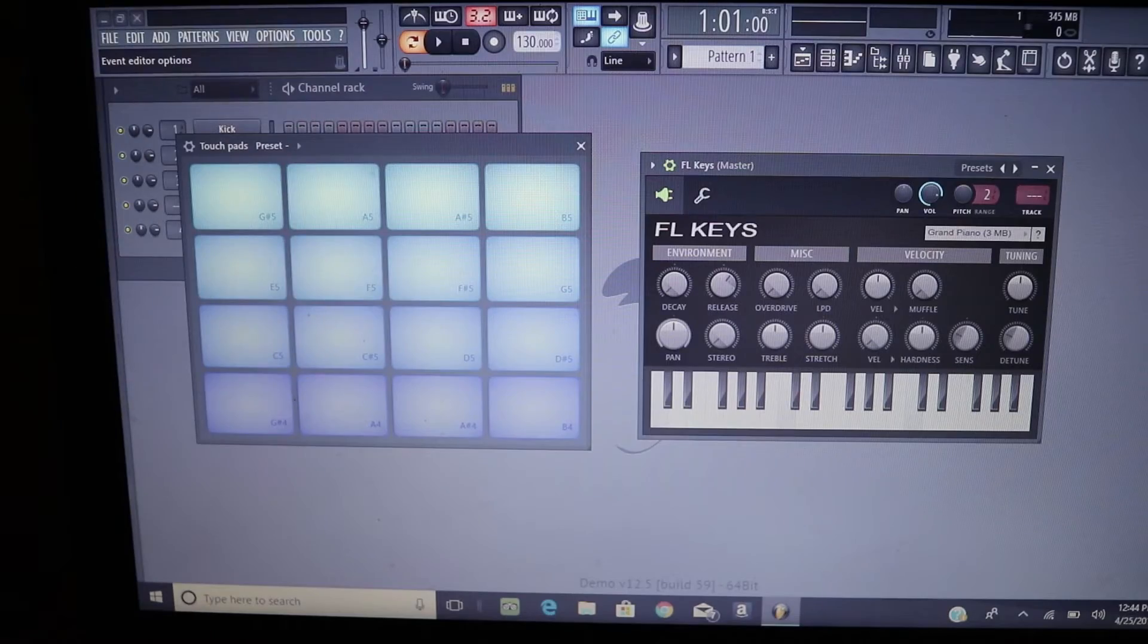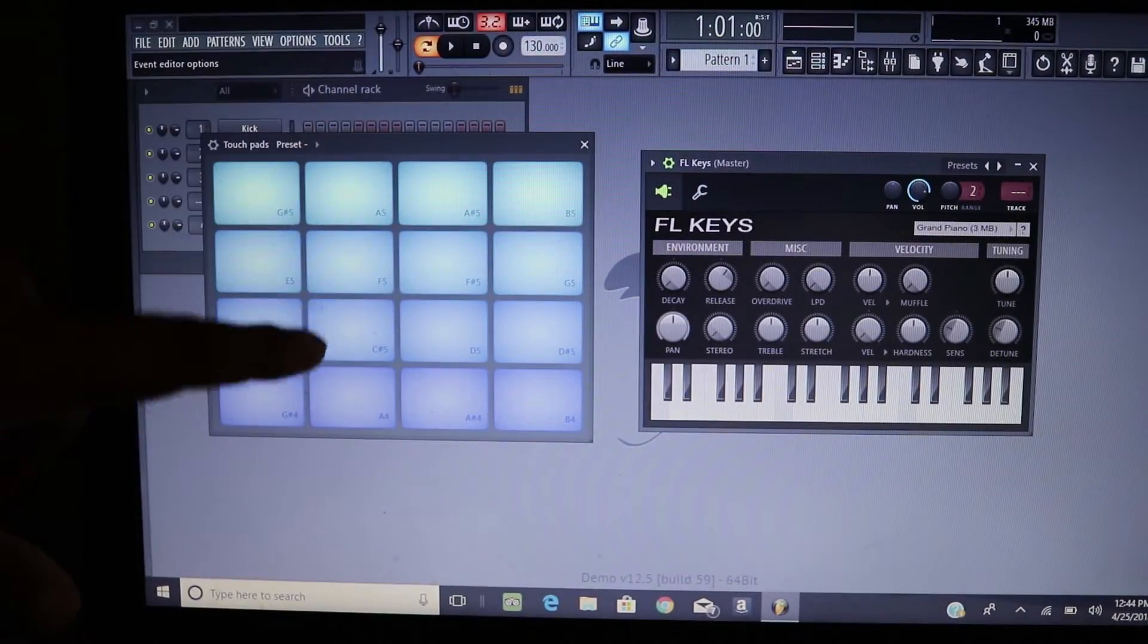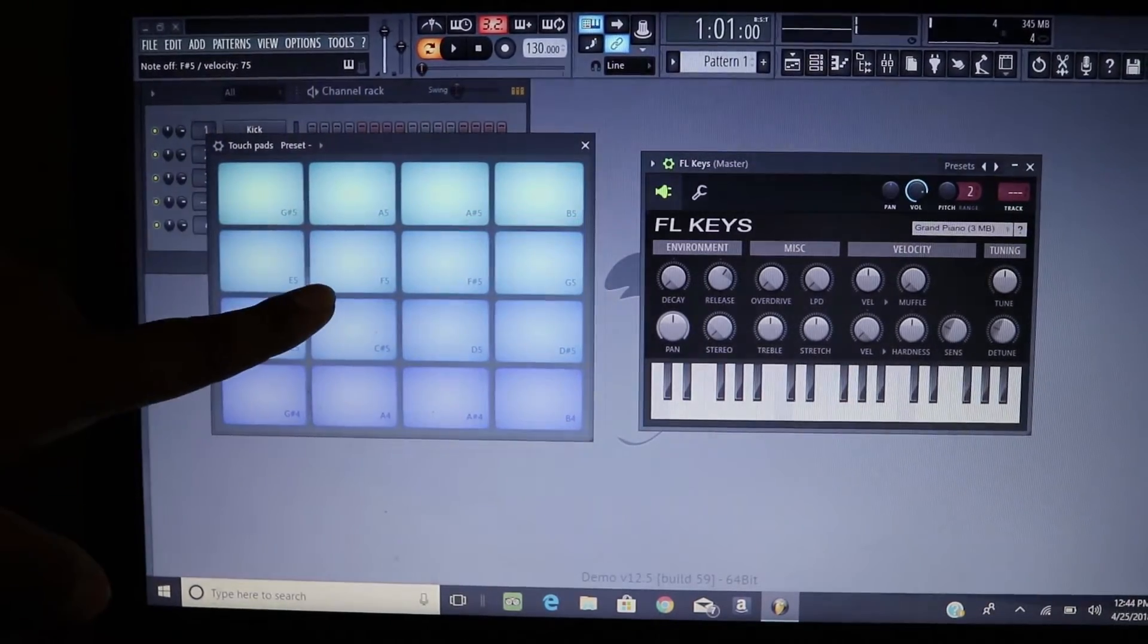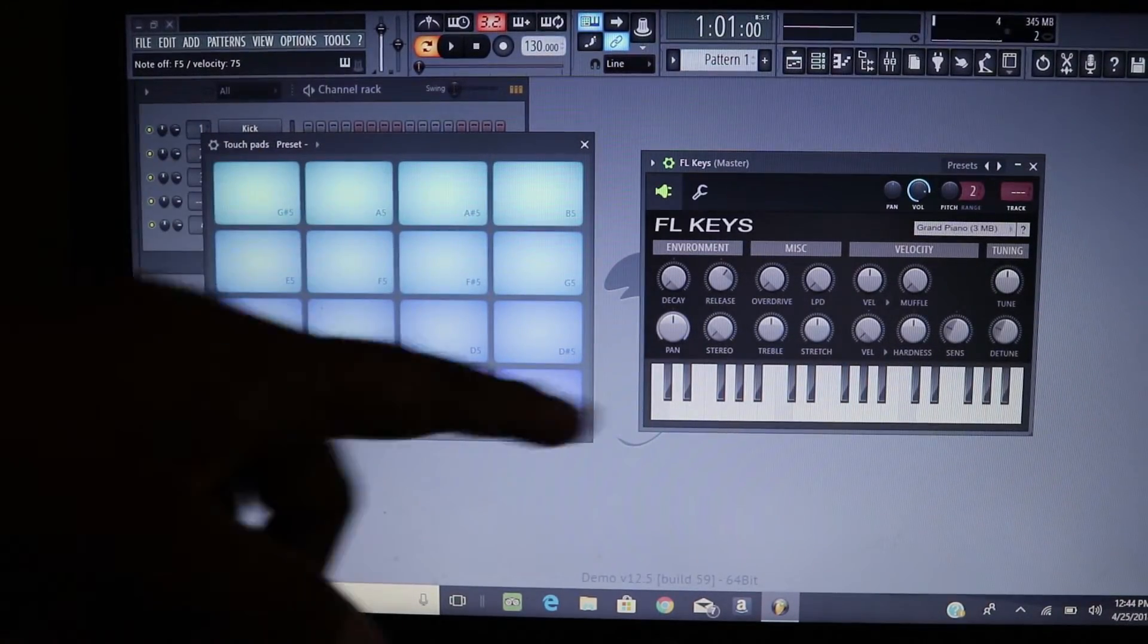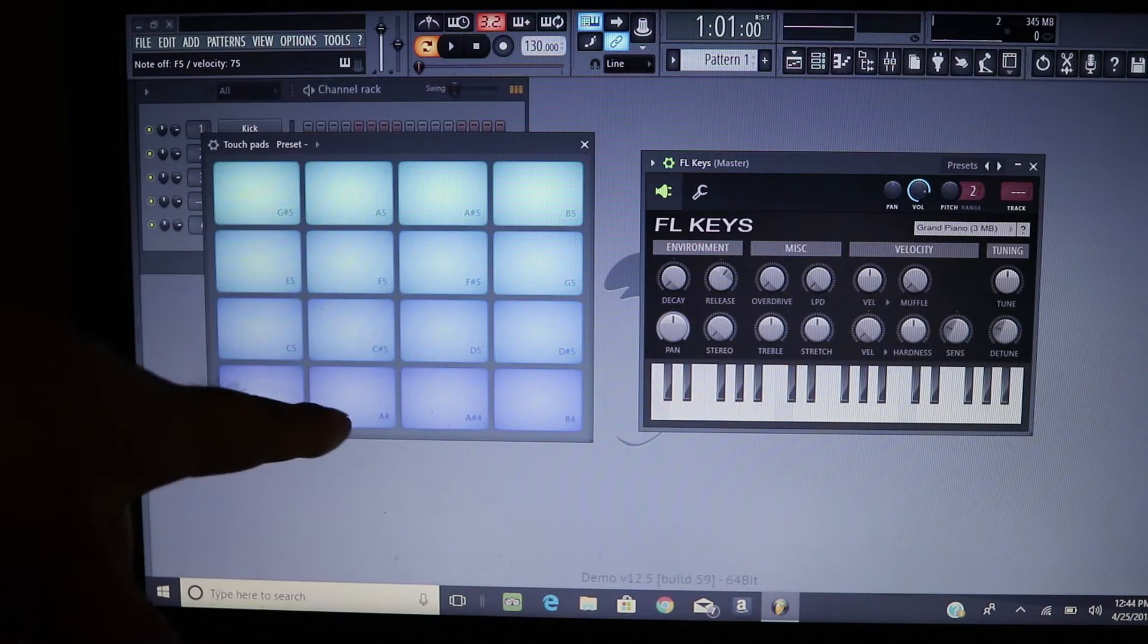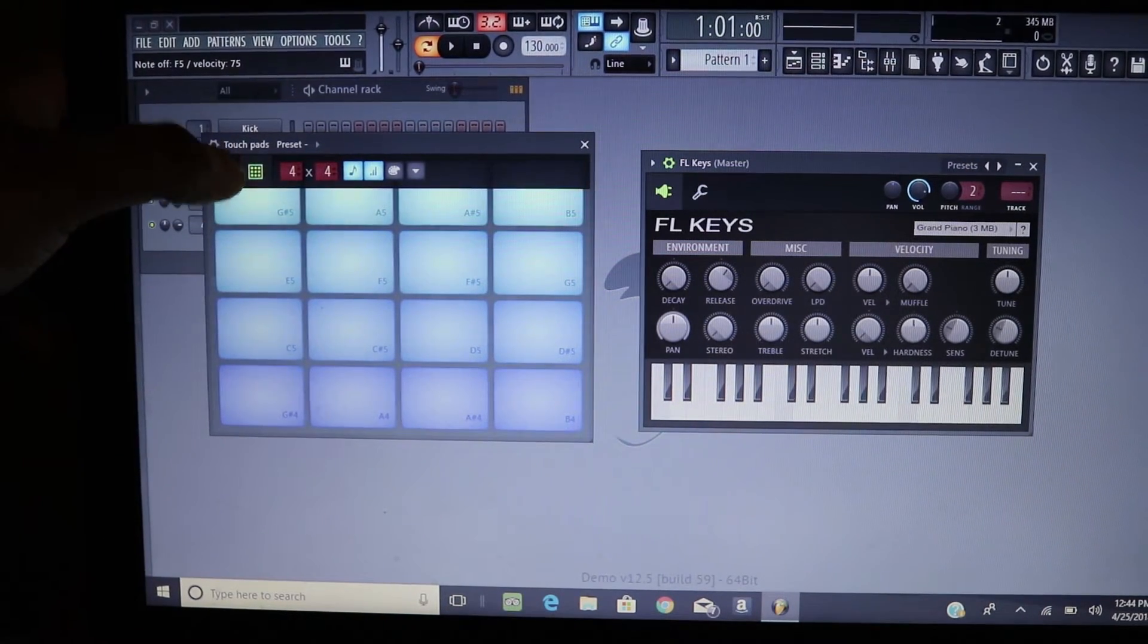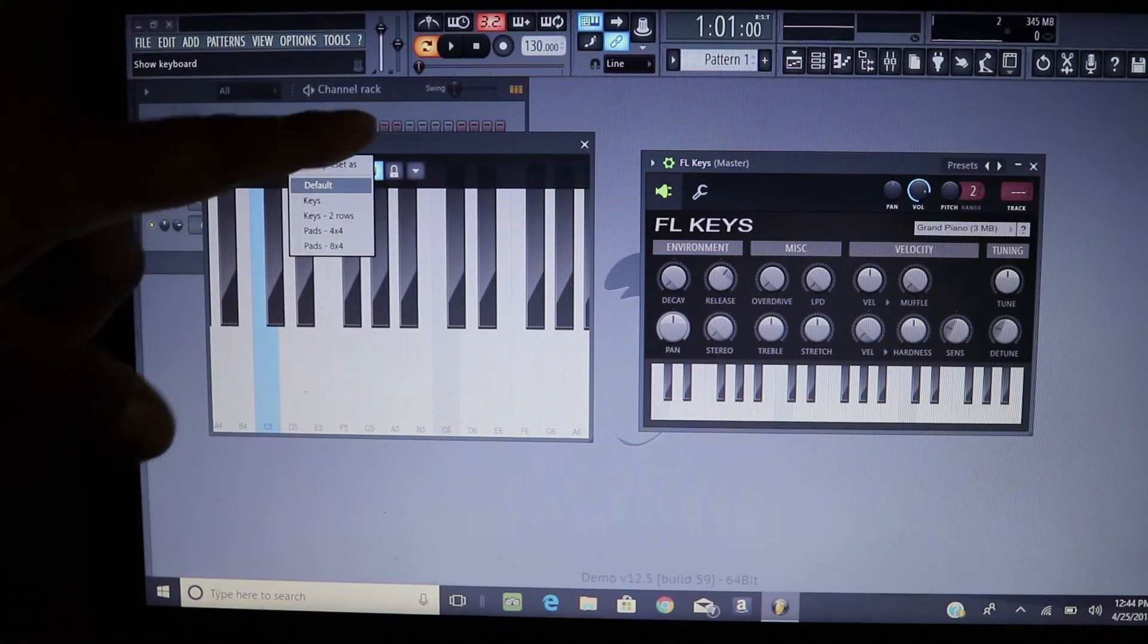So yeah, here you can see we have the drum pad setting on for the touch software here. So if you have like the FPC on and you want to use this to perform, you can use that. But here we go, we can use like a keyboard instead. We can make the octaves, oops.